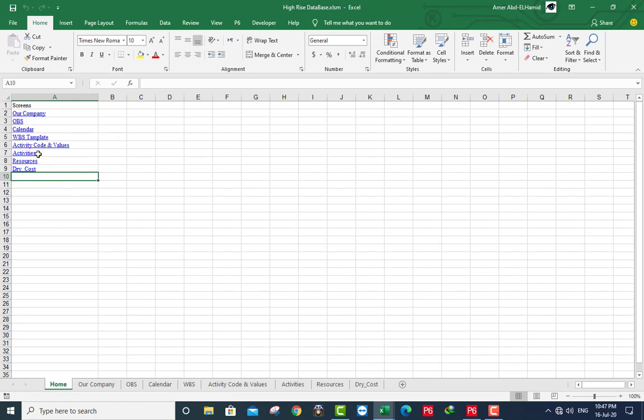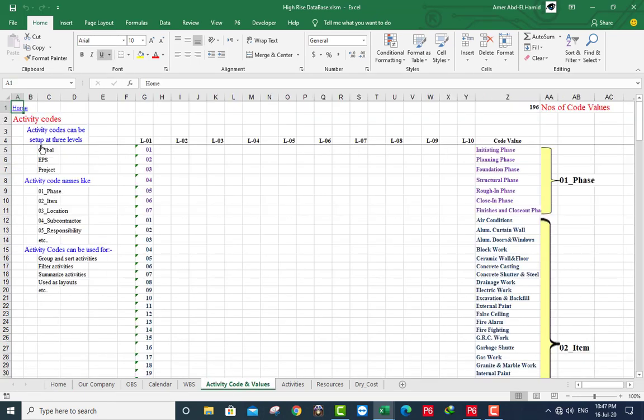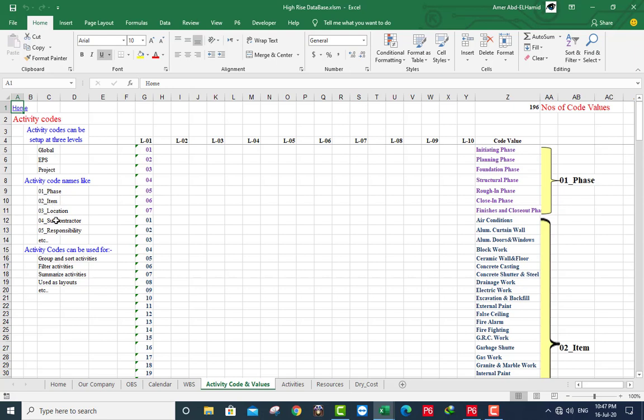Go to activity code and the values sheet. Here activity codes can be set up at three areas: global, EBS, and projects. Activity code names could be phase, item, location, subcontractor, responsibilities, etc., or you can make your own activity code. Also can be used to group and sort activities, filter activities, summarize activities, used as the layout, etc.